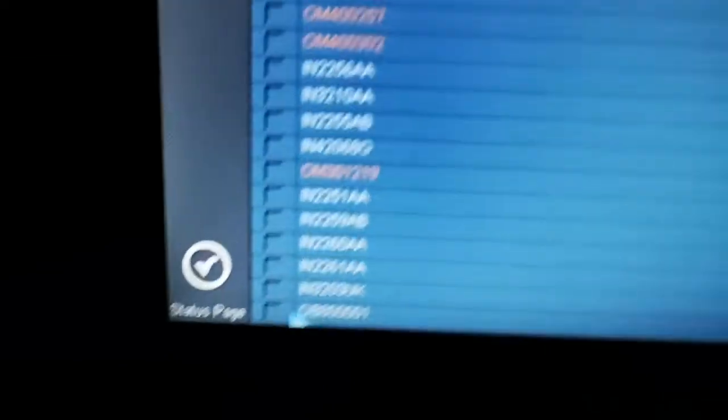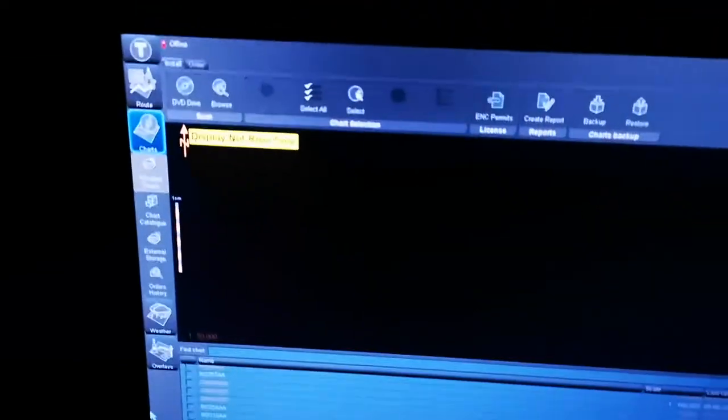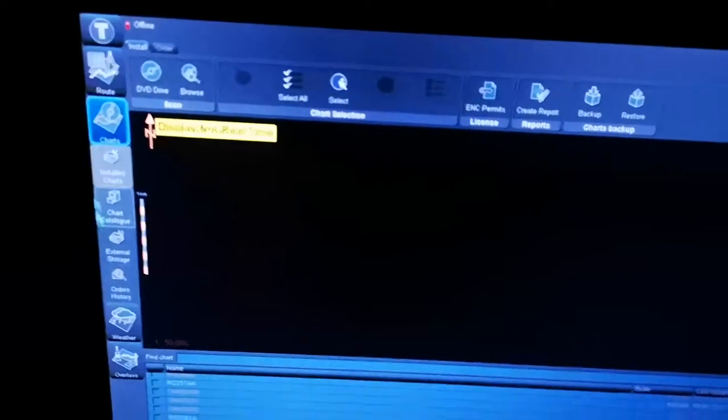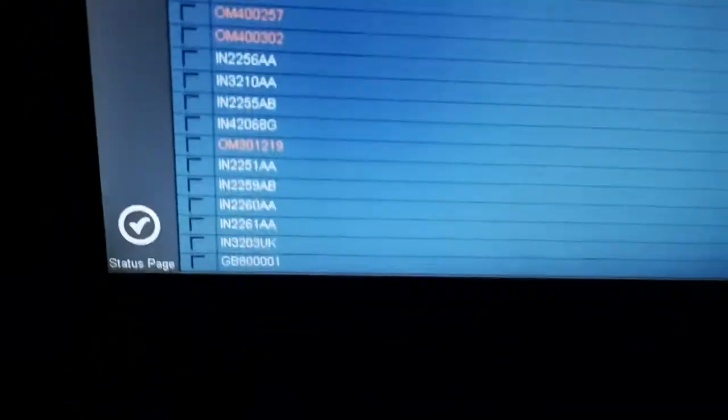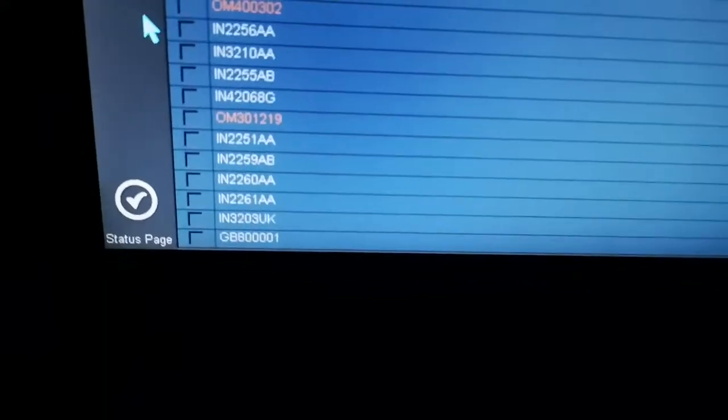Now you know this is your AIO chart. First step, in previous ENC updates you go for select all, but in AIO updates you only have to update the AIO.